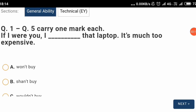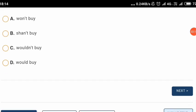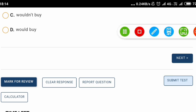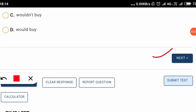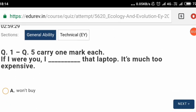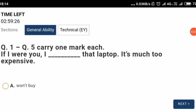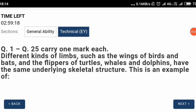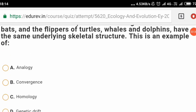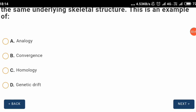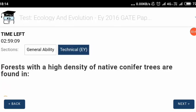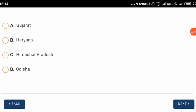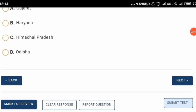Here it is showing the general ability, that is general aptitude paper. All the options are similar to the actual test — clear response, report question, next. By clicking here, a calculator will also be present. You have to select the option, and let's check whether in the main subject paper, the technical section, questions are there — obviously they will be there. By clicking on that, you can switch to the next section. This is from the subject main paper, that is ecology and evolution; for you, there will be different papers according to your subject. You click on the options to get the next question, and carry on selecting options according to your choice.